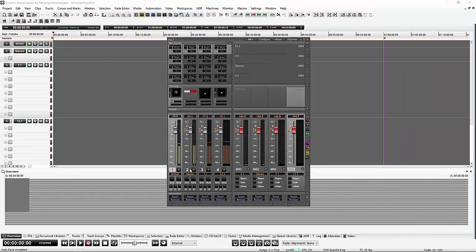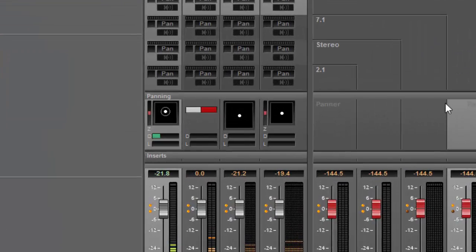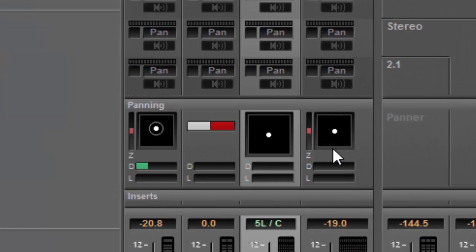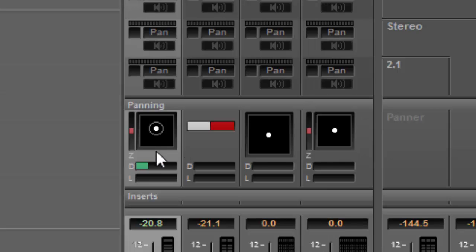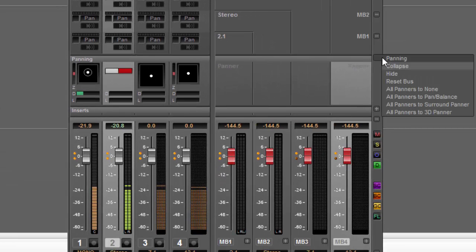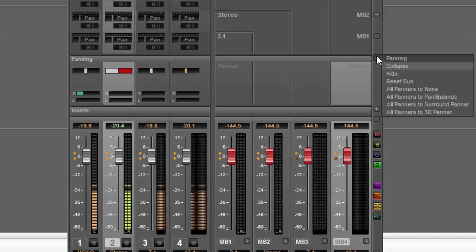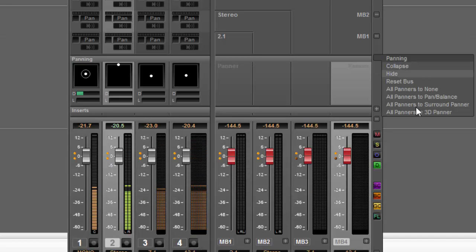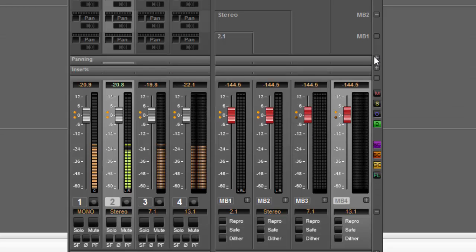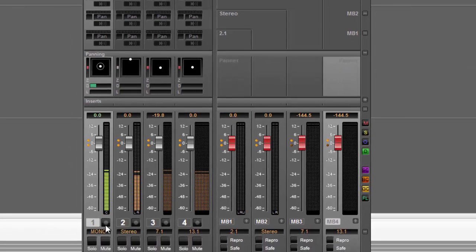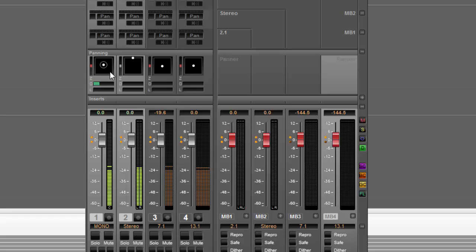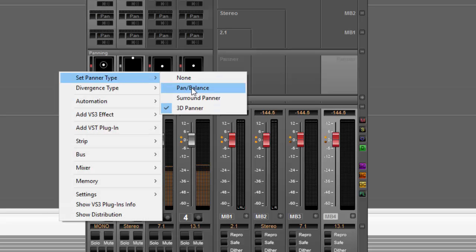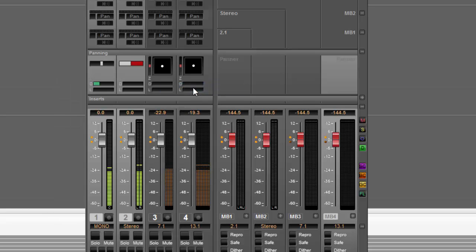Here I have some multi-channel strips with differing panner views on each one. This is totally capable of being done, but if you want to change all of them at once you can use the control on the right-hand side to change them all to 3D. Likewise, if you want to change just a selection, you can hold Shift and Ctrl and use the right-click functionality to change just one.